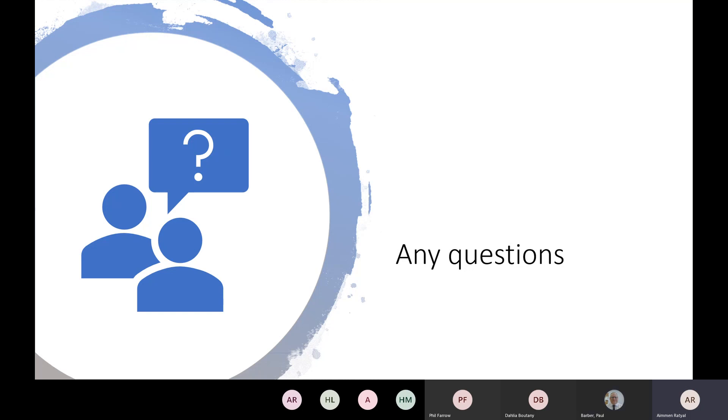Do we have any questions on what we've delivered? If anybody's got any questions, feel free to put your microphone back on or ask in the chat.